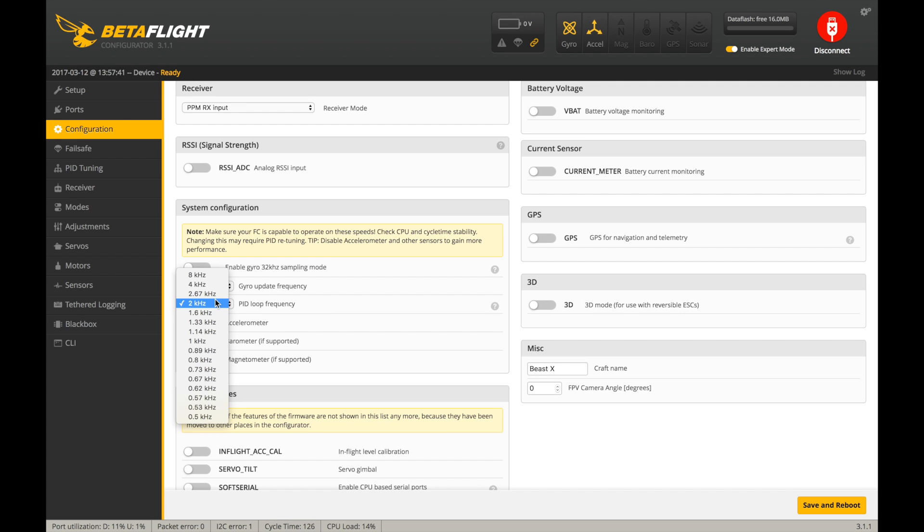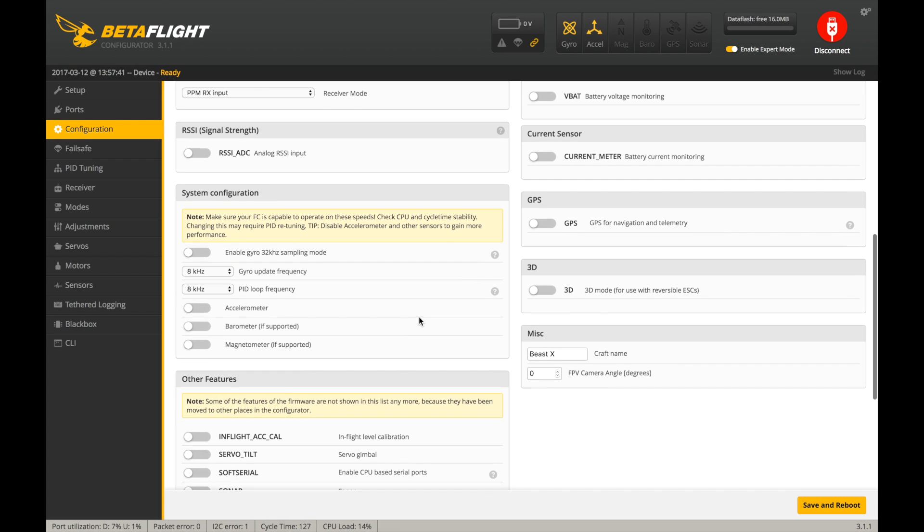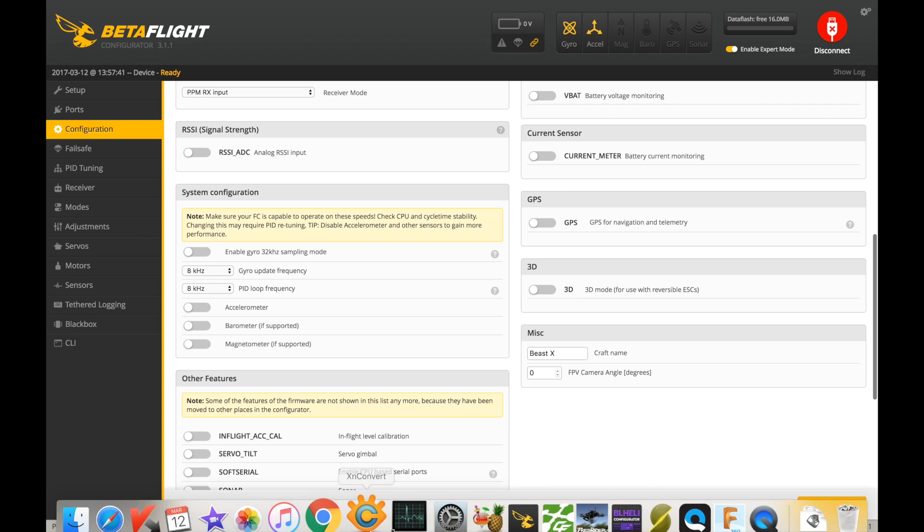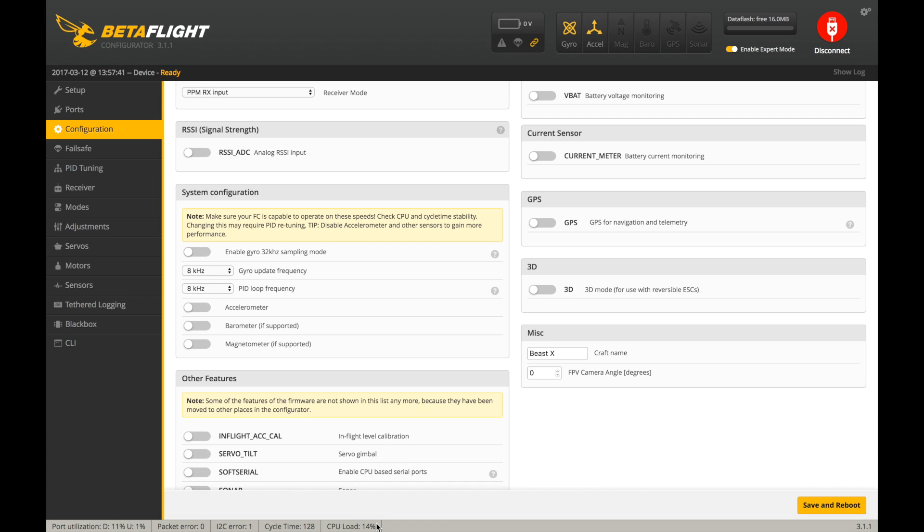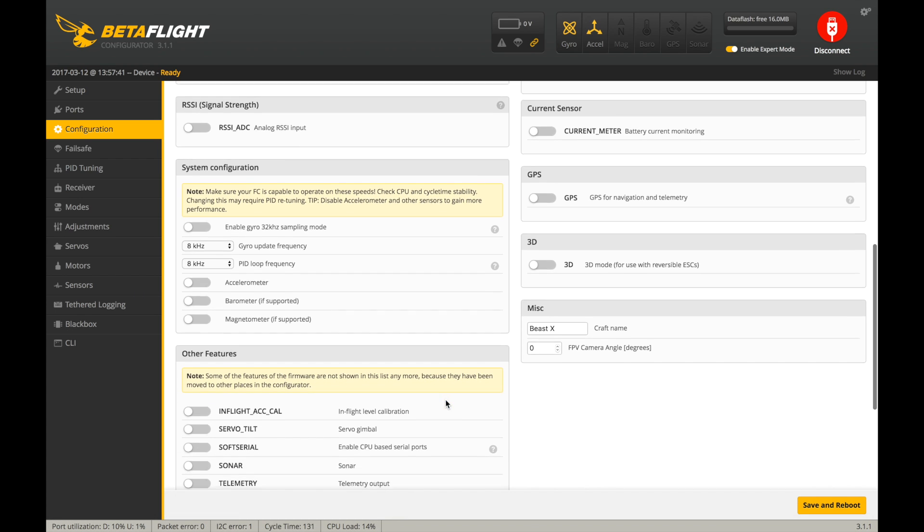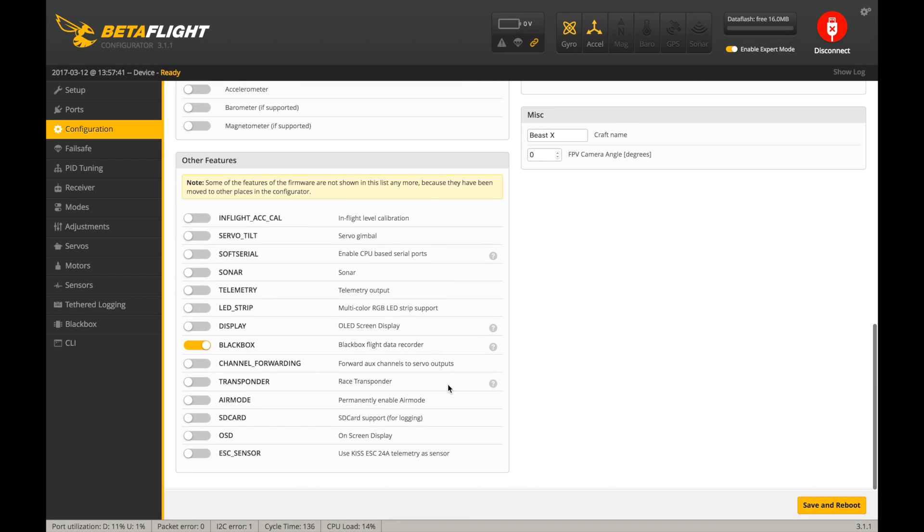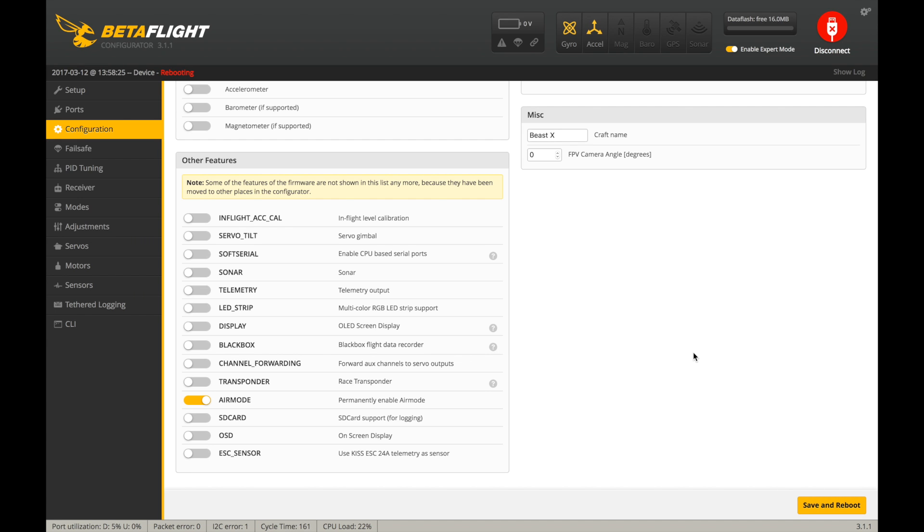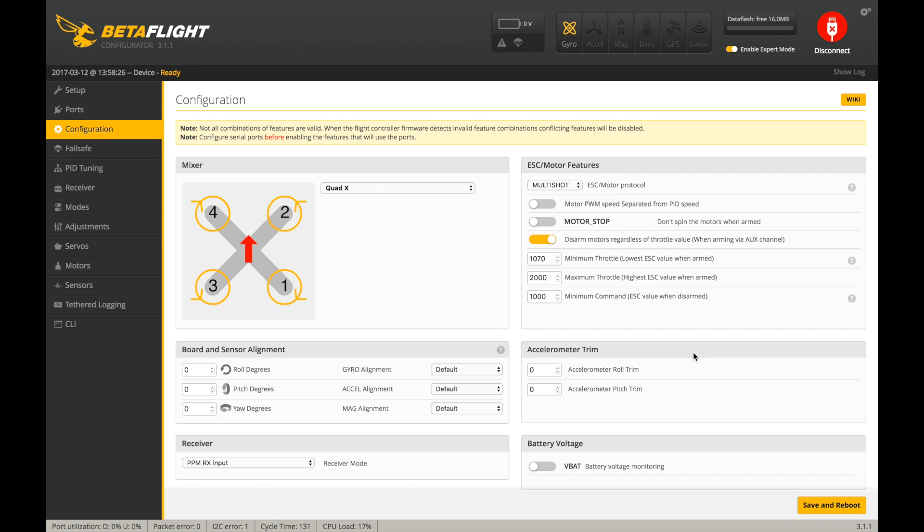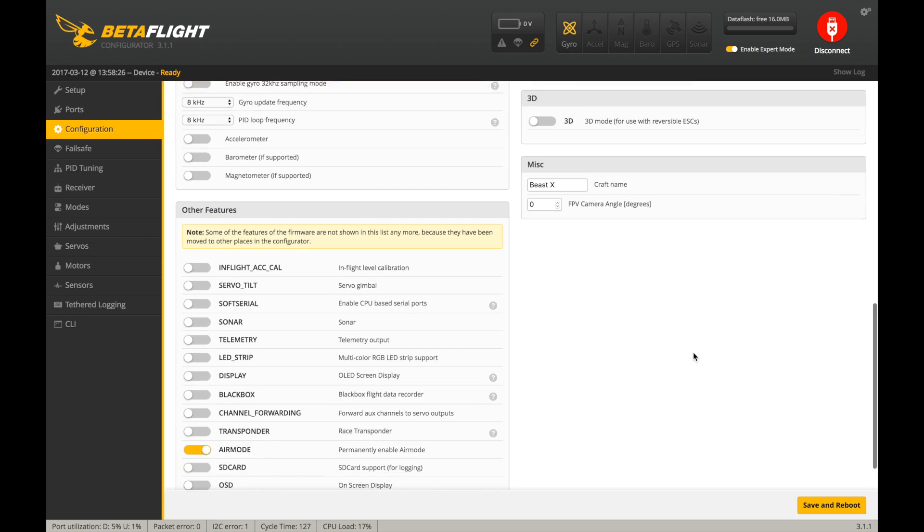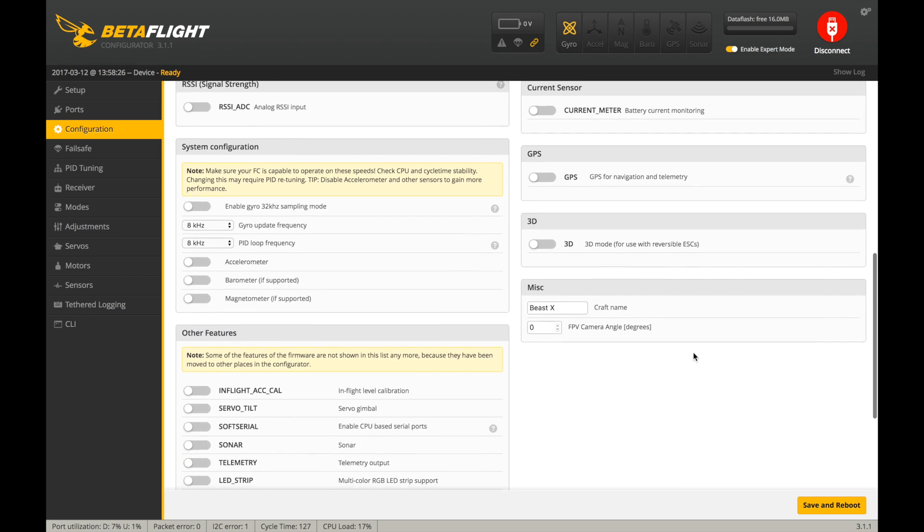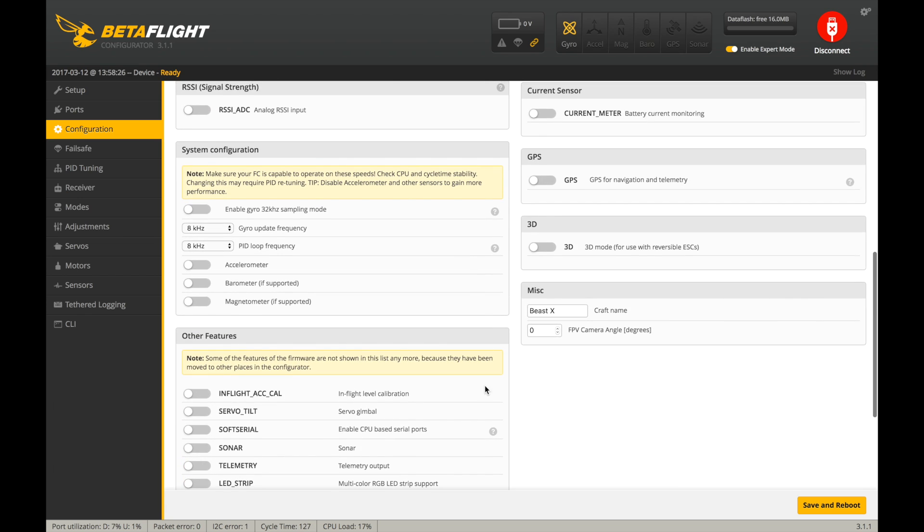And I'm going to run 8K, 8K because this board can do that. We'll look at our CPU load down later once we save this. And I'm basically just going to turn Air Mode on all the time as a feature. I just use basically a bare-bones setup. That's all I use. I don't set up any extra features. So save and reboot. There we go. Just make sure everything's saved. Our CPU load is at 17% 8K, 8K, which is perfectly normal.